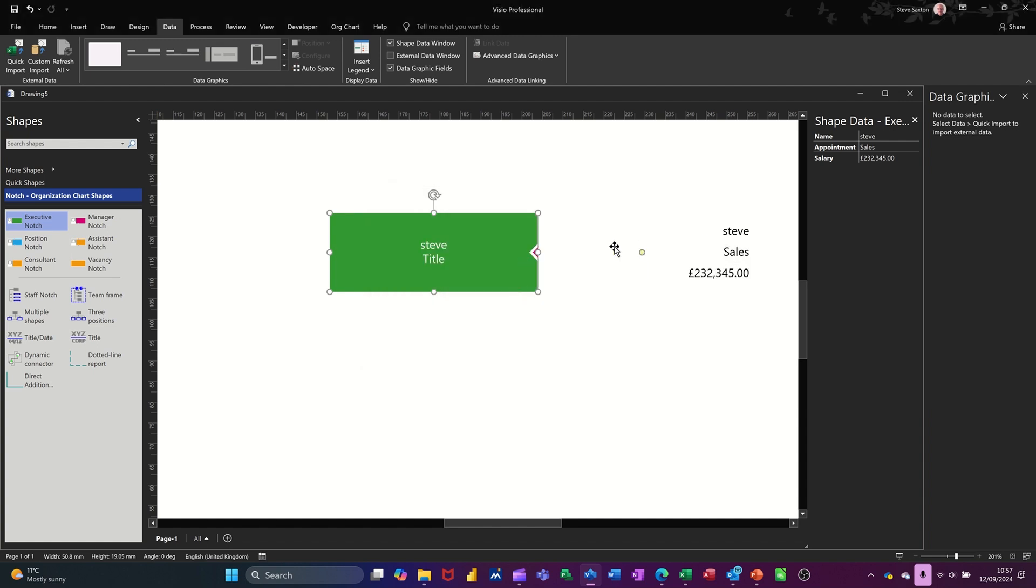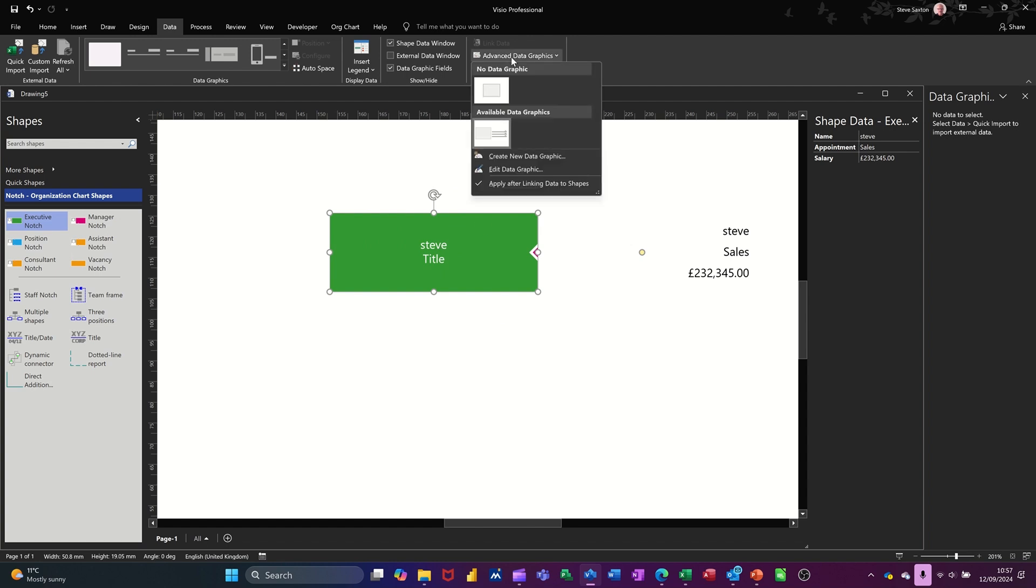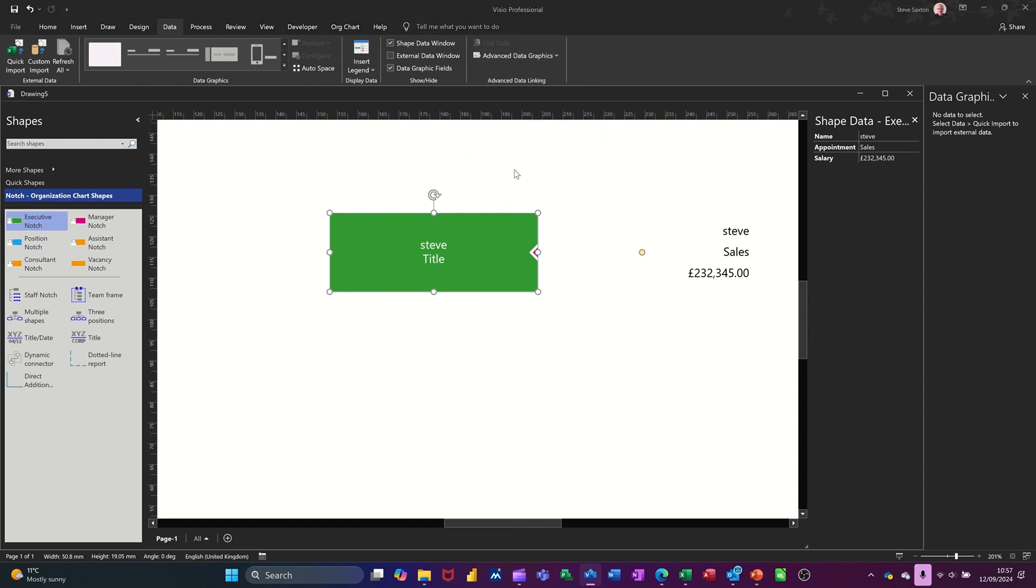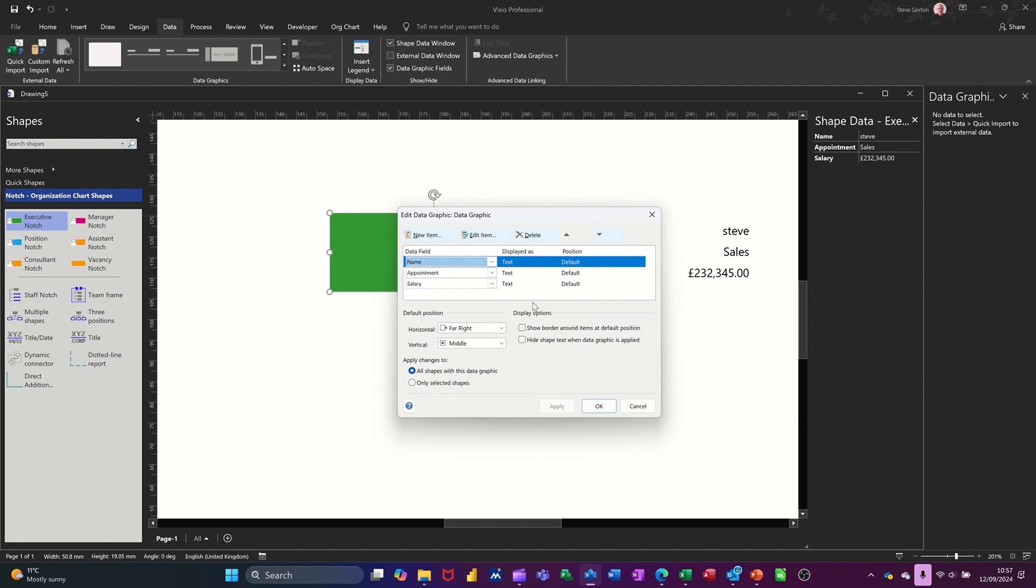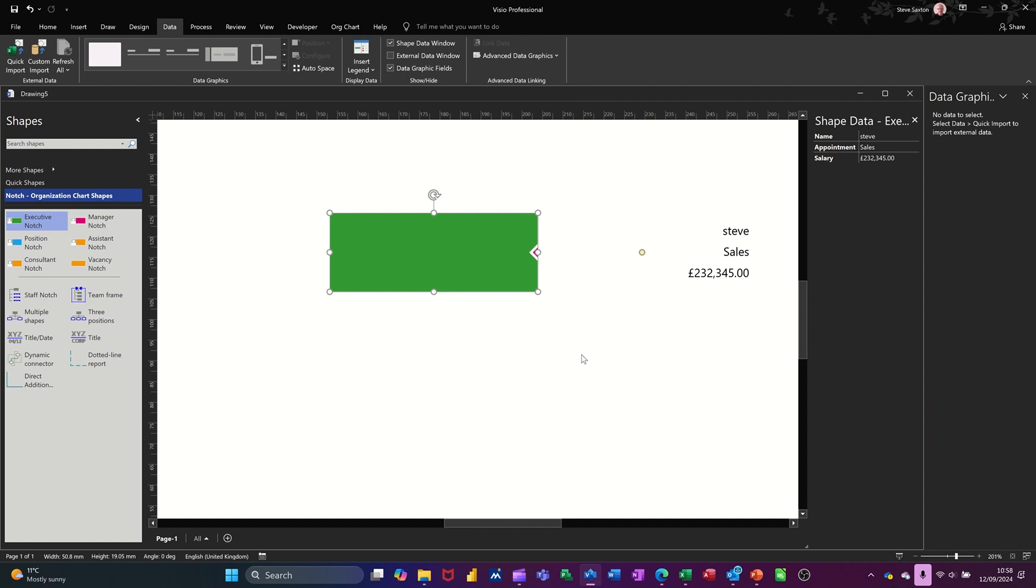So now it sits out over there and I can still see that. So this information is what I've typed into there, but I don't want to see that as well. So what you need to do is go back into it, edit the data graphic and tick this option at the bottom there, where it says hide shape data, clicking OK to that.